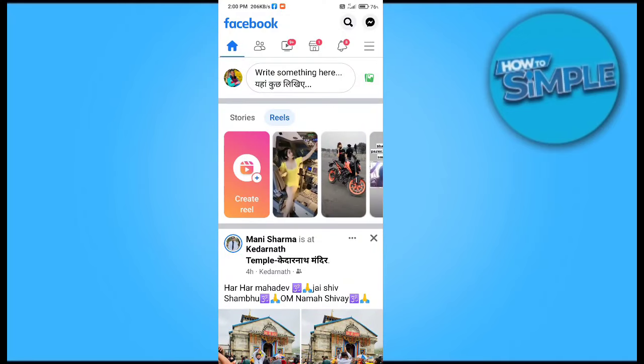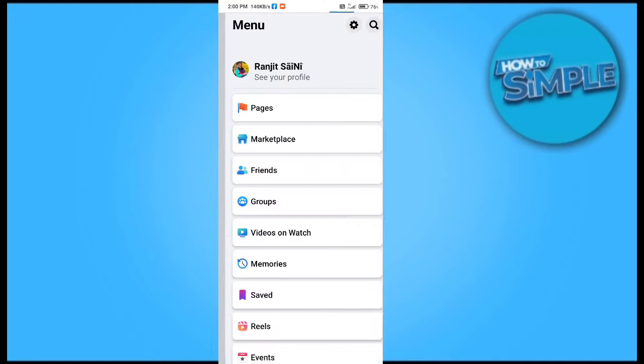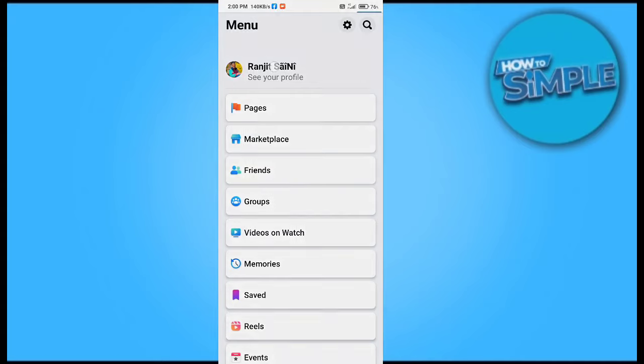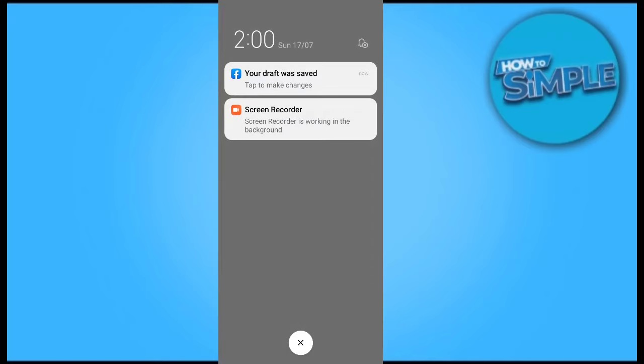You will just have to go on the three dots of top corners and also in the draft section of your Facebook post.